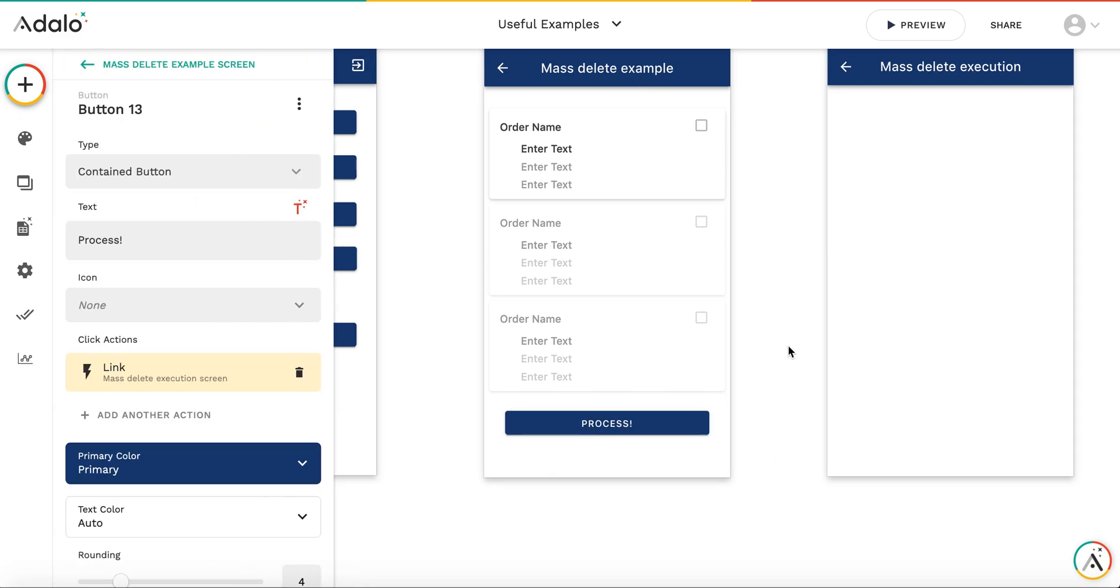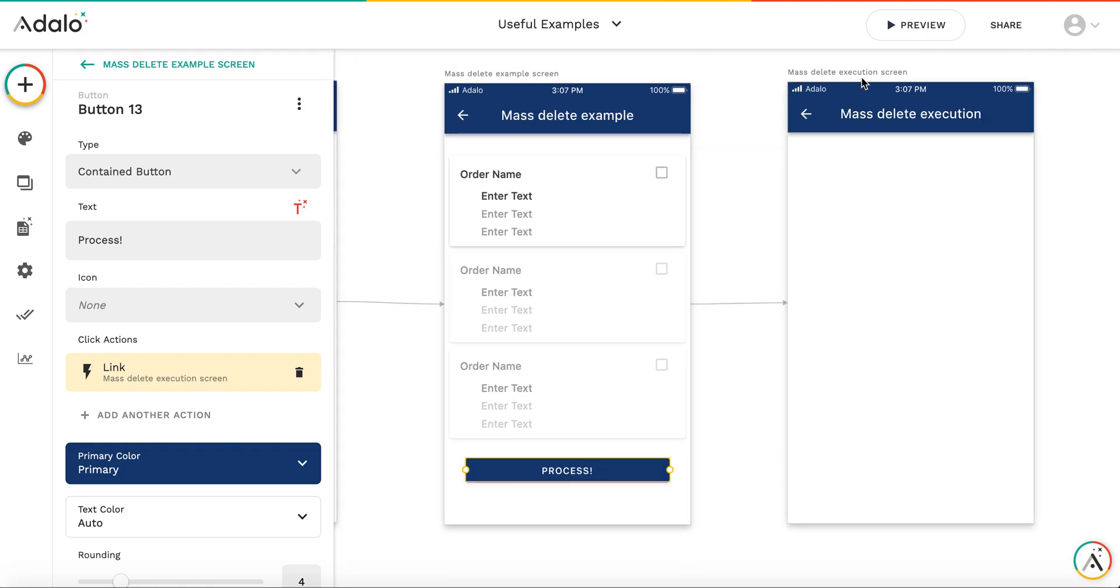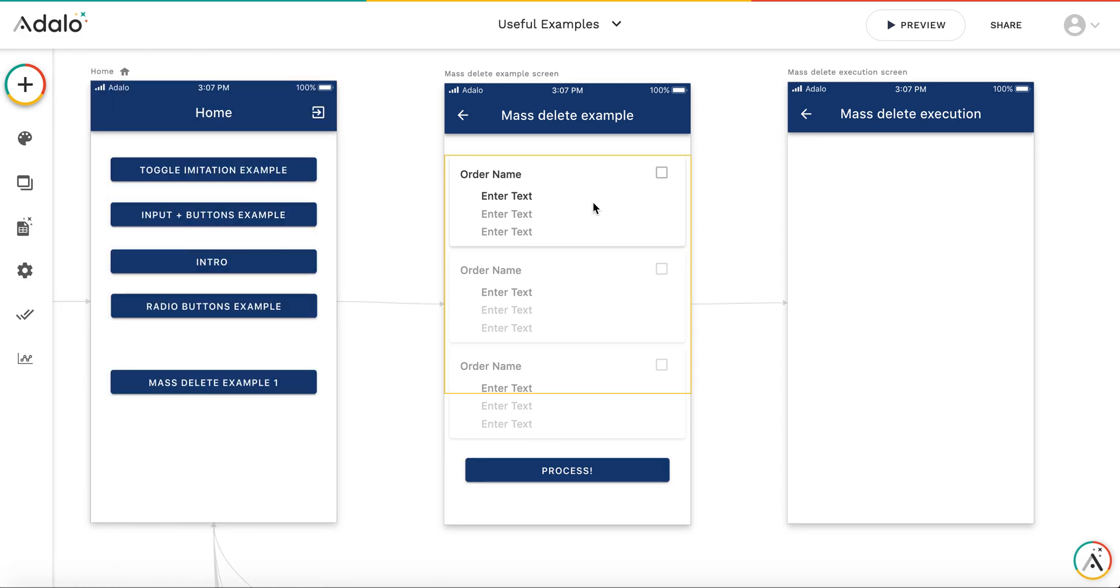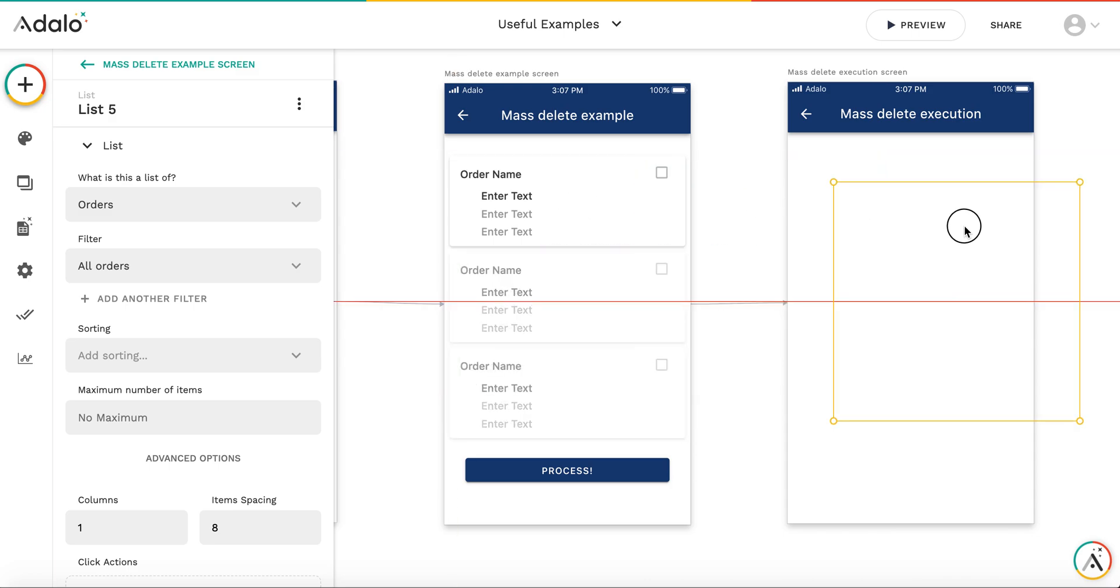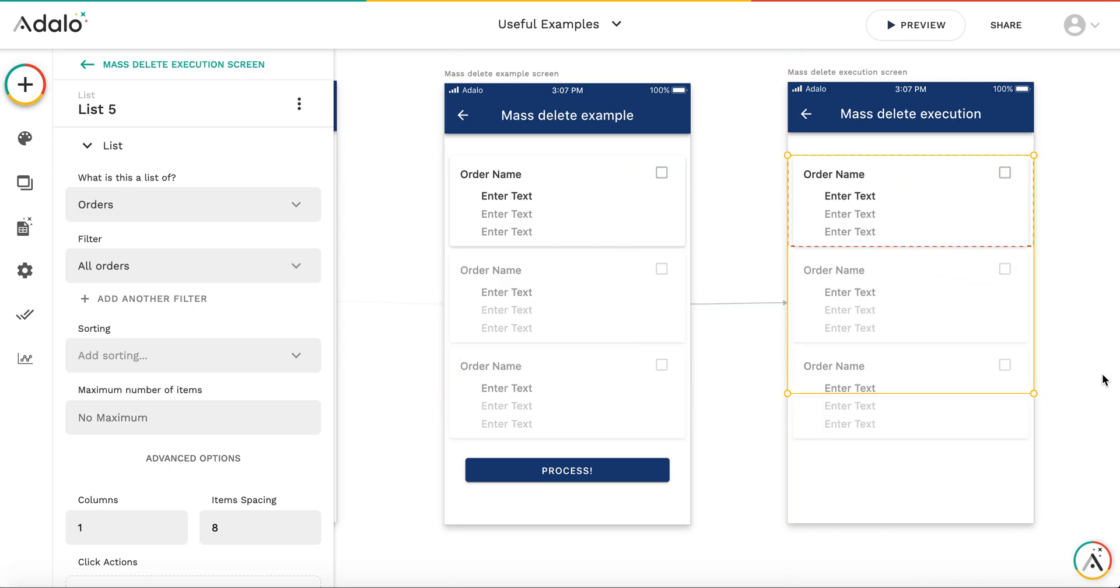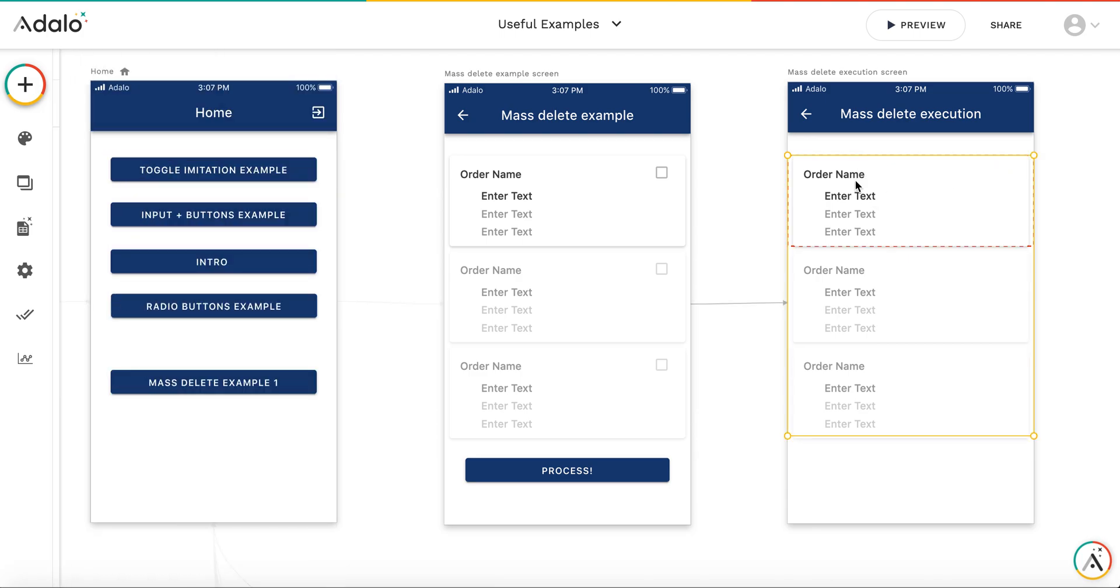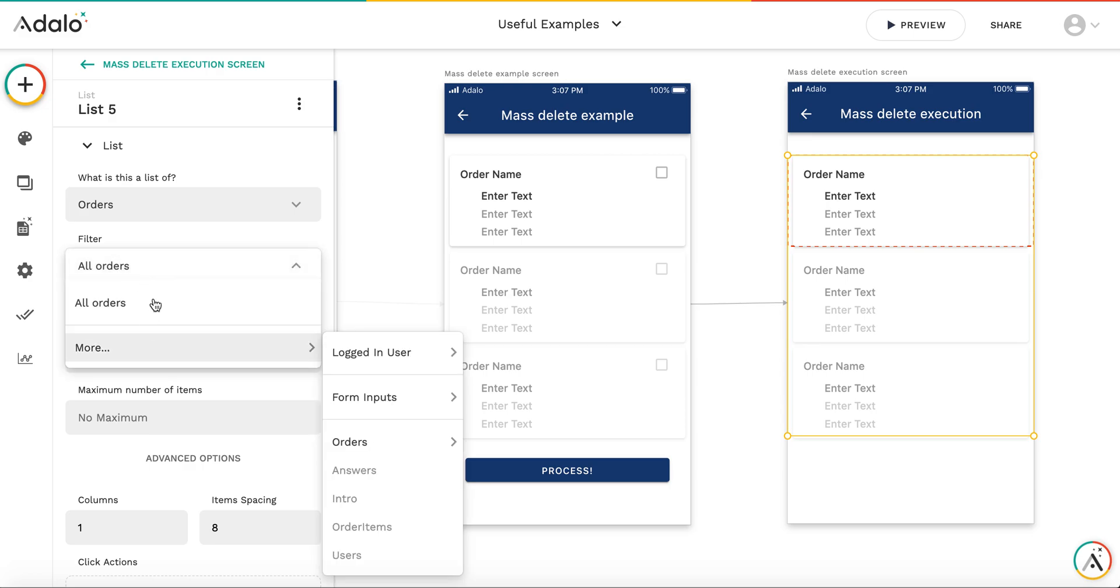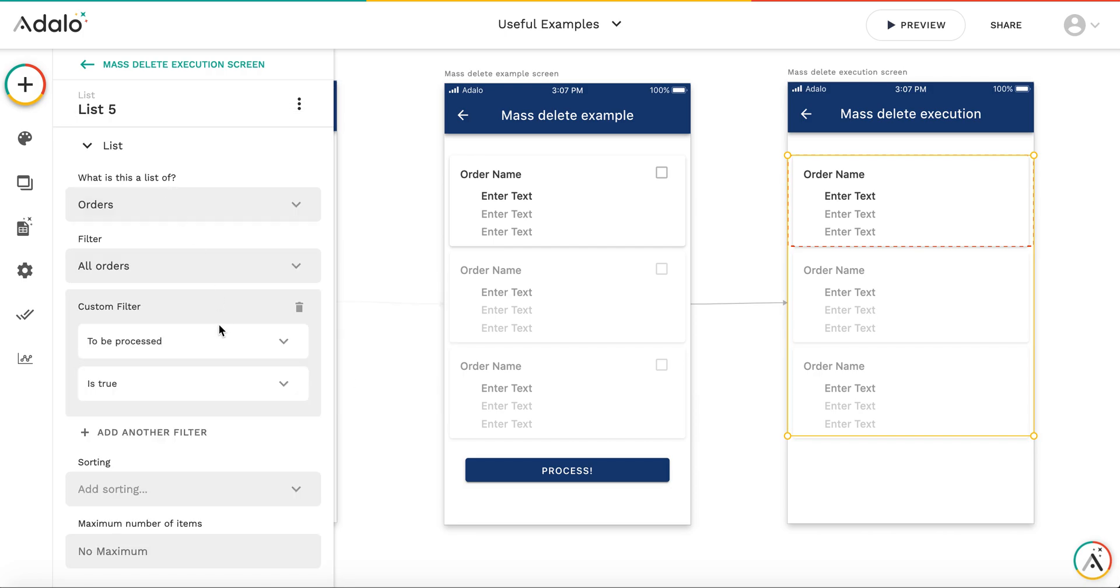The button leads to another screen which is the mass delete execution screen. We will add a list - here we'll just copy the current one. So we have the list. We don't need this checkbox here. We will modify the list a bit. It will be a list of orders, not all orders, but a list with an additional filter where 'to be processed' is true.